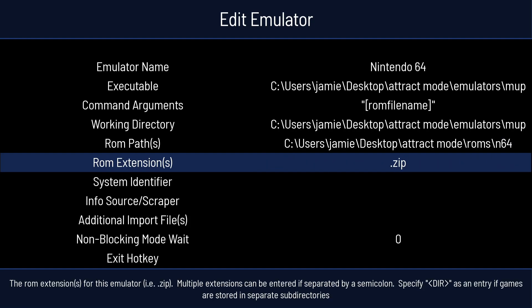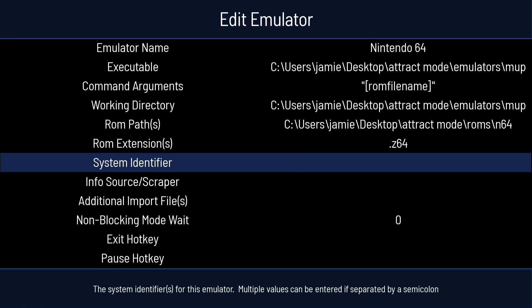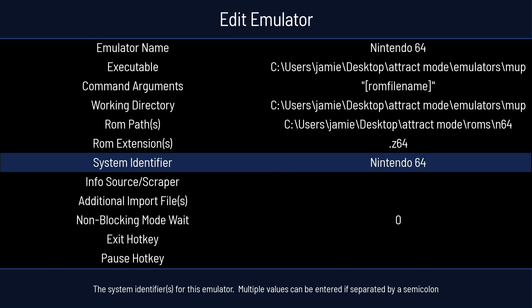Now, the next thing is the ROM extensions. I'm not using .zip file extension. I'm actually using .z64. Next thing is System Identifier. Press Enter on this, and we're going to type in Nintendo 64. Press Enter.